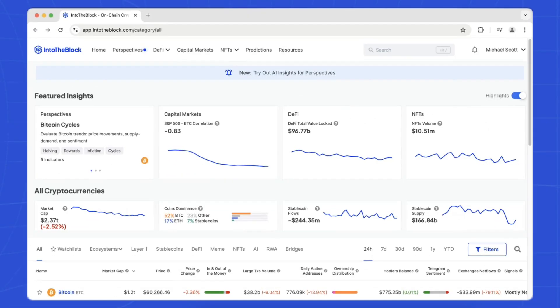Meet the homepage, your gateway to valuable insights. Here you'll find a comprehensive list of featured assets alongside key on-chain indicators such as the in and out of the money indicator and large transaction volume.